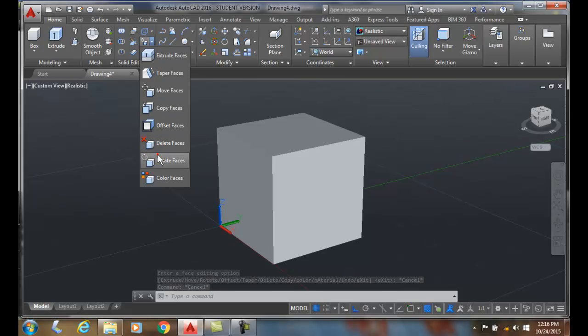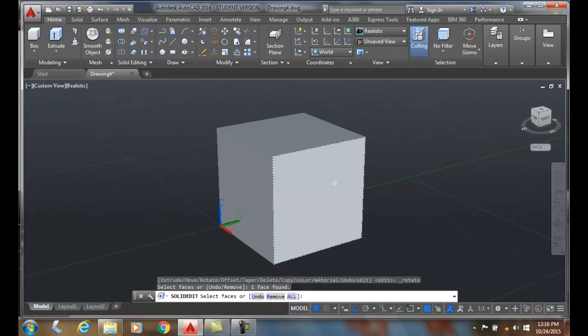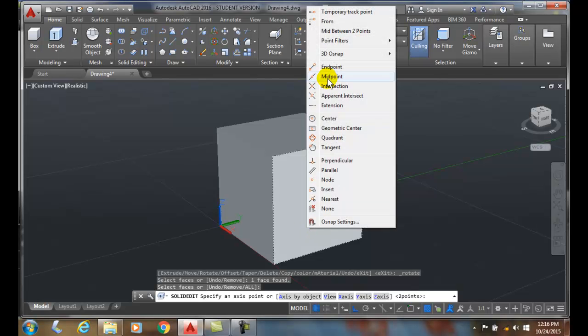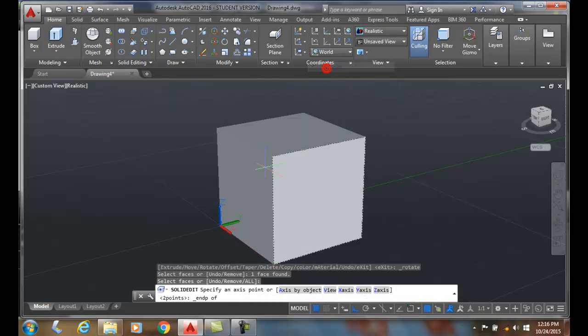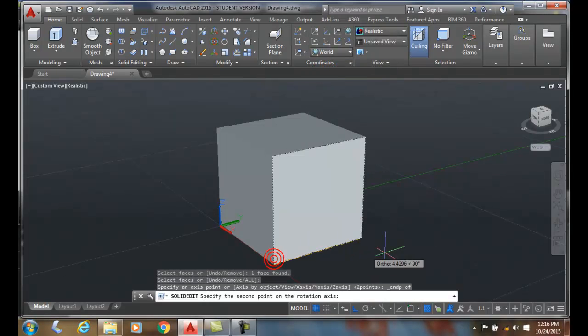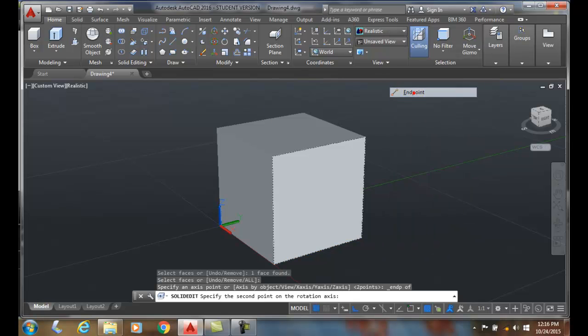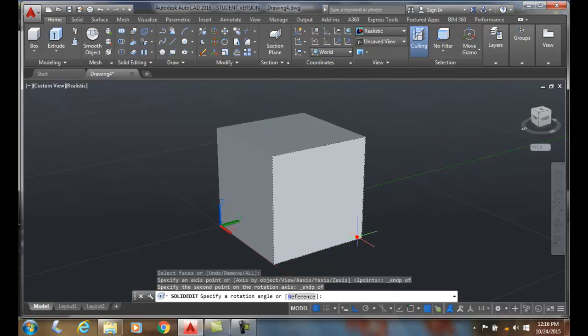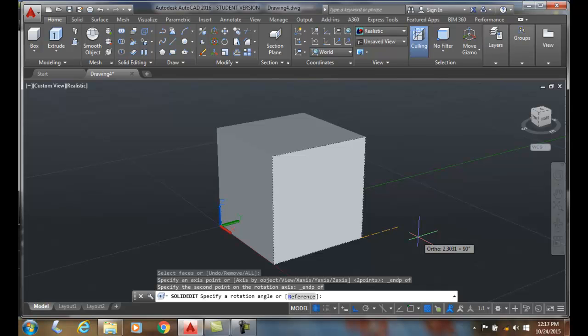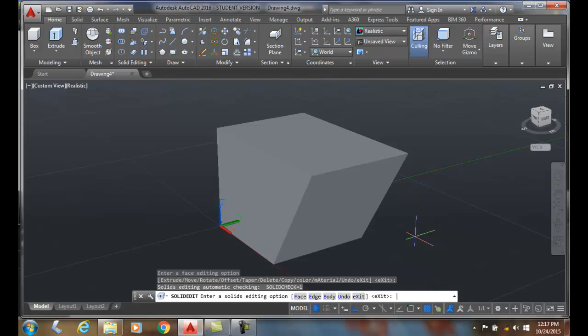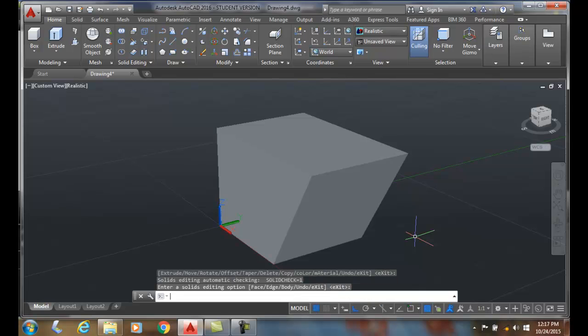Rotate the face. I'll grab that face and I'll do an end point and I'll do an end point. Now in this case, a positive number is clockwise. So I am going clockwise or towards my right. So I'll put in 30 degrees and it rotates the object clockwise. I hit enter to exit, hit enter to exit, and I'm done rotating my face.